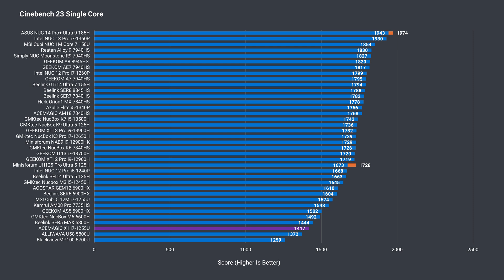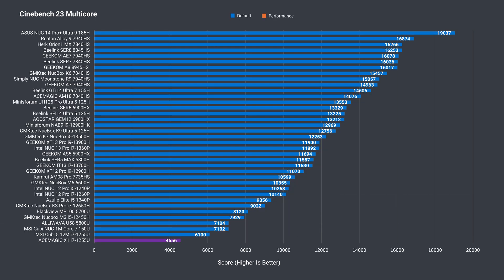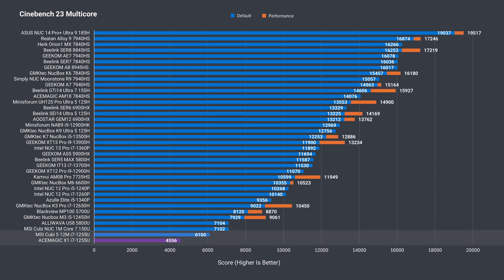The 1255U in the X1 does okay in single core against the AMD Ryzen chips, but the 15 watt power mode definitely takes a hit compared to 25. Multi-core also sees a drop. This is not a multi-core speed demon, but for spreadsheets and whatnot, you'll never notice.